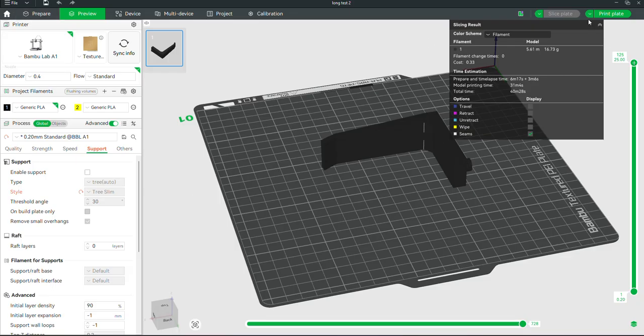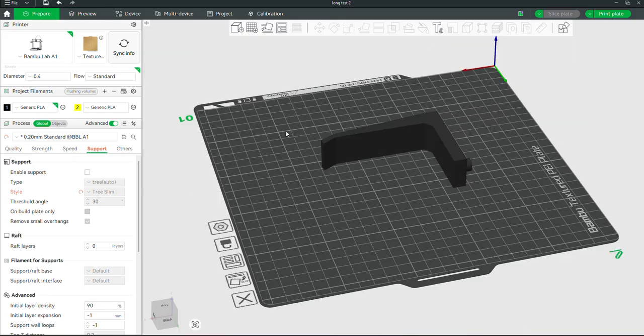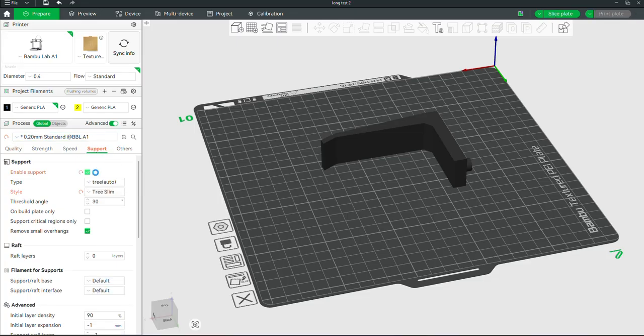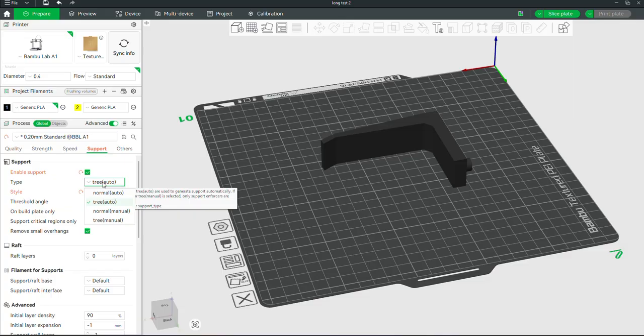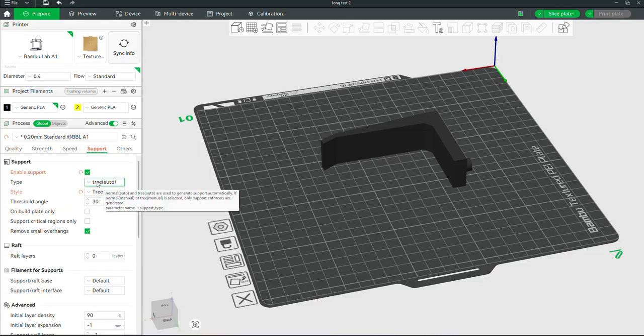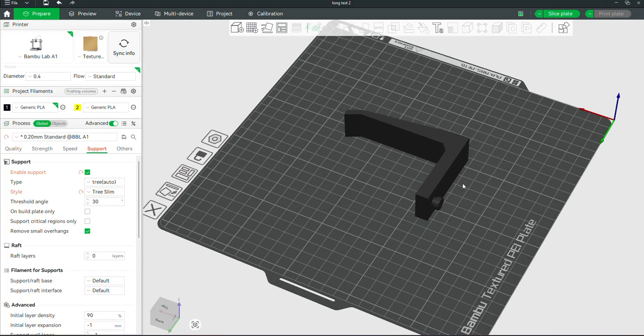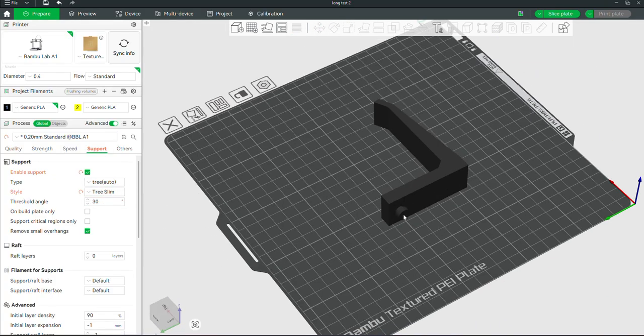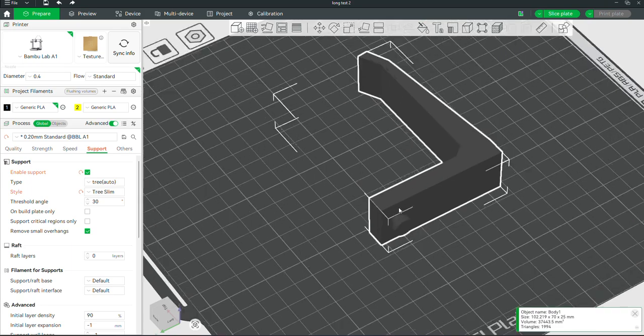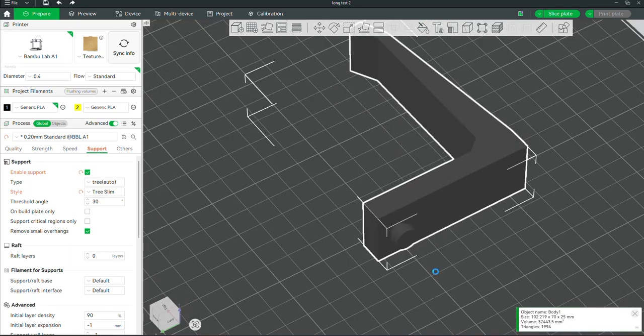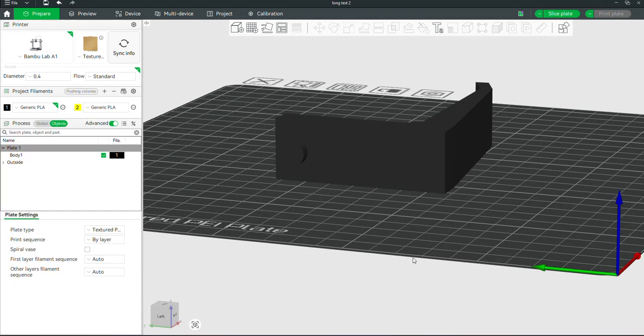So here we're in Bamboo Studio and we're going to go back to the Prepare tab. We're going to come over here to Supports, click on Enable Supports. This method will work for tree supports, normal supports, it doesn't really matter. For this particular one we have an overhang right here for this hook.